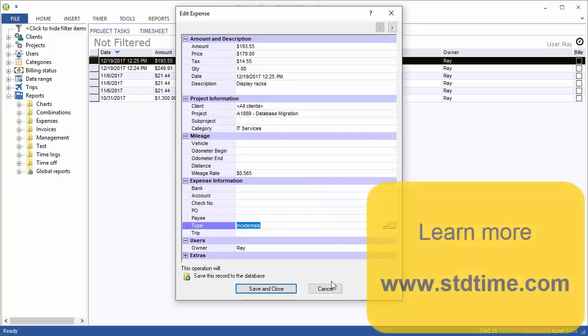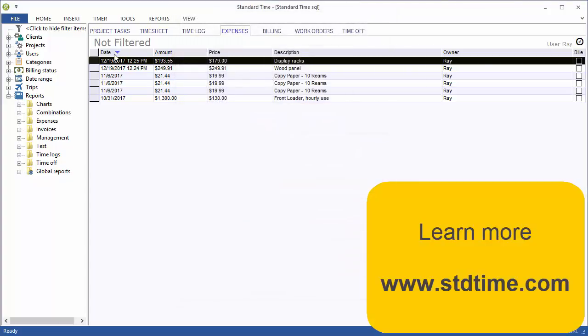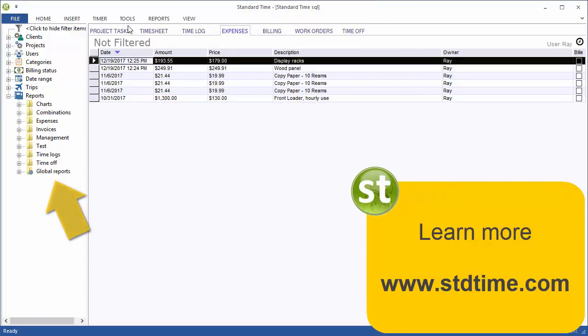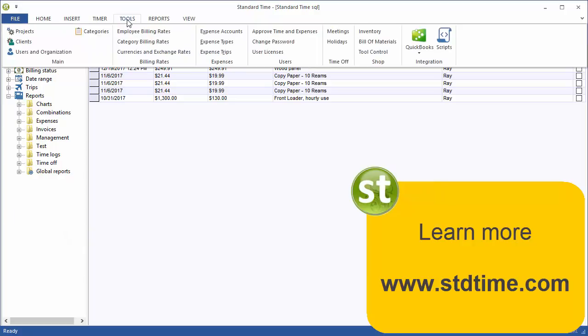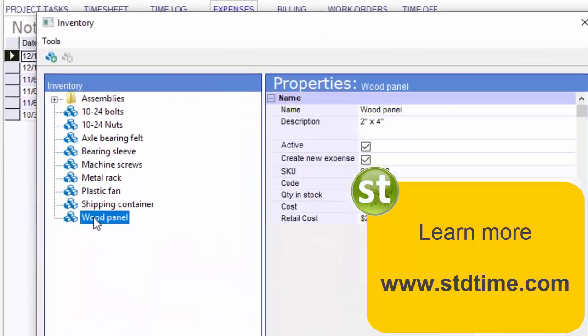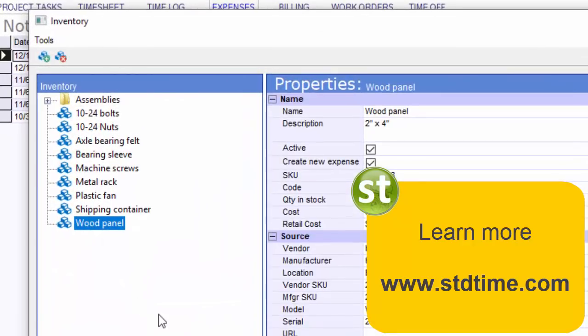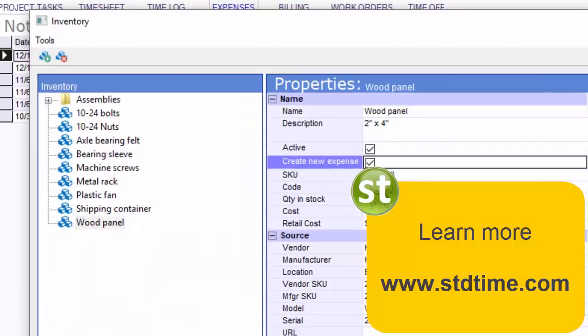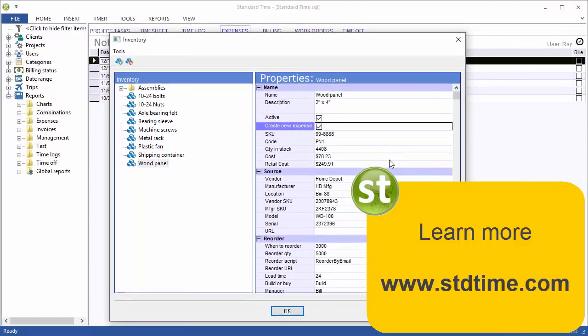Again, you can use these records for your time and expense reports. So really, two different scenarios where you can go into inventory, scan them, and then create new expenses from them.